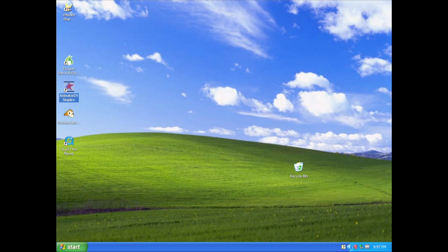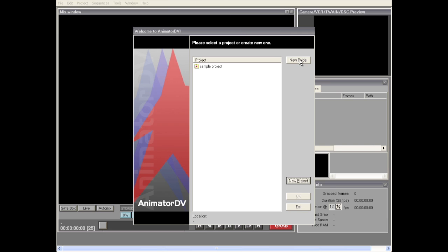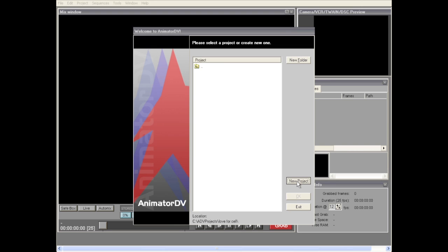Let's take a quick look at Animator DV Simple Plus. The very first thing you want to do is create a new project, and I also recommend creating a folder for that project. I'm going to create my new folder first and call it Love4Cell. Next I'll create my project and give it the same name.